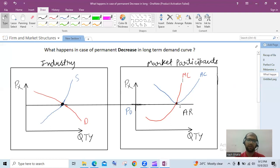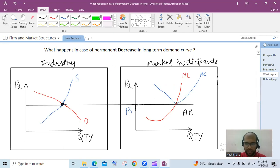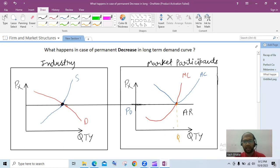Now let's understand what happens in case of a permanent decrease in long-term demand. We know that in perfect competition all firms earn only normal profit — meaning zero economic profit. All firms eventually operate at the minimum of AC. In the short term there can be economic profits or losses, but these get adjusted as market participants enter or leave, keeping price constant at P0 and equilibrium quantity at Q0.